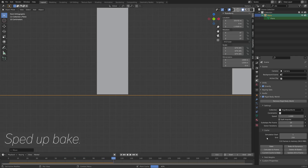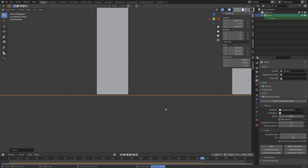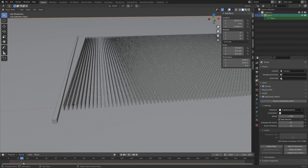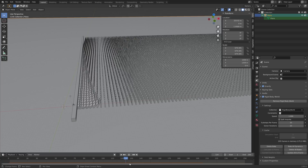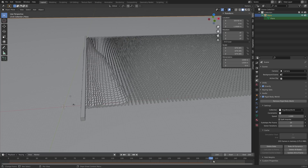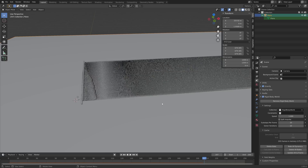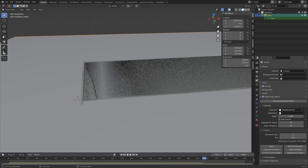After a few minutes of baking you will have a test bake. As you can see it works — it pushes the domino bricks and the domino effect continues after the object has pushed the bricks. Let's create another save and delete this bake, then bake the whole simulation.